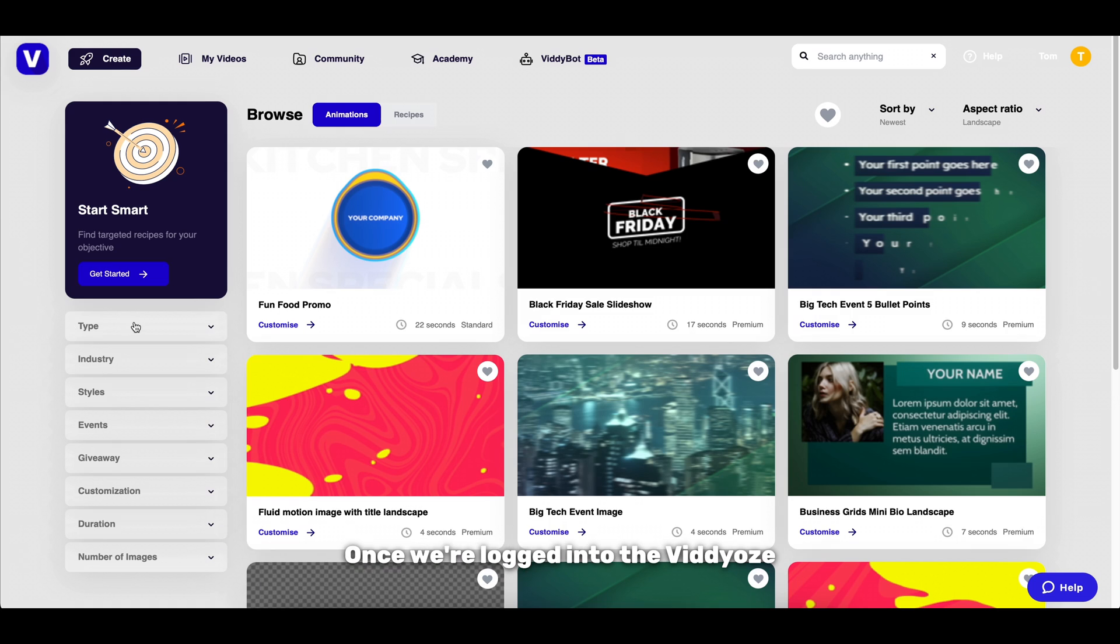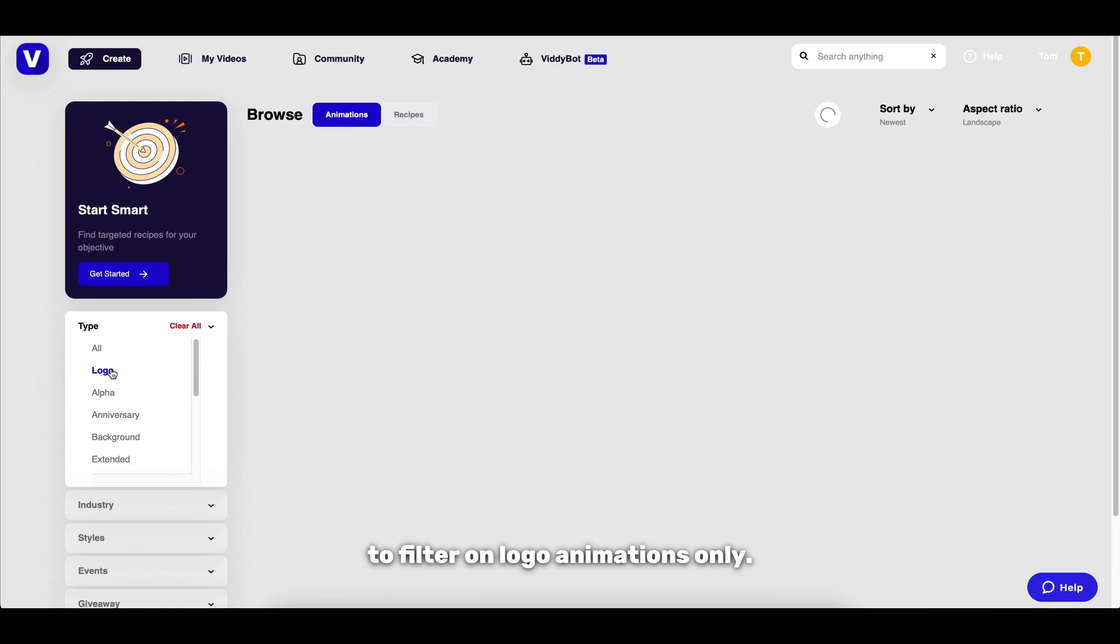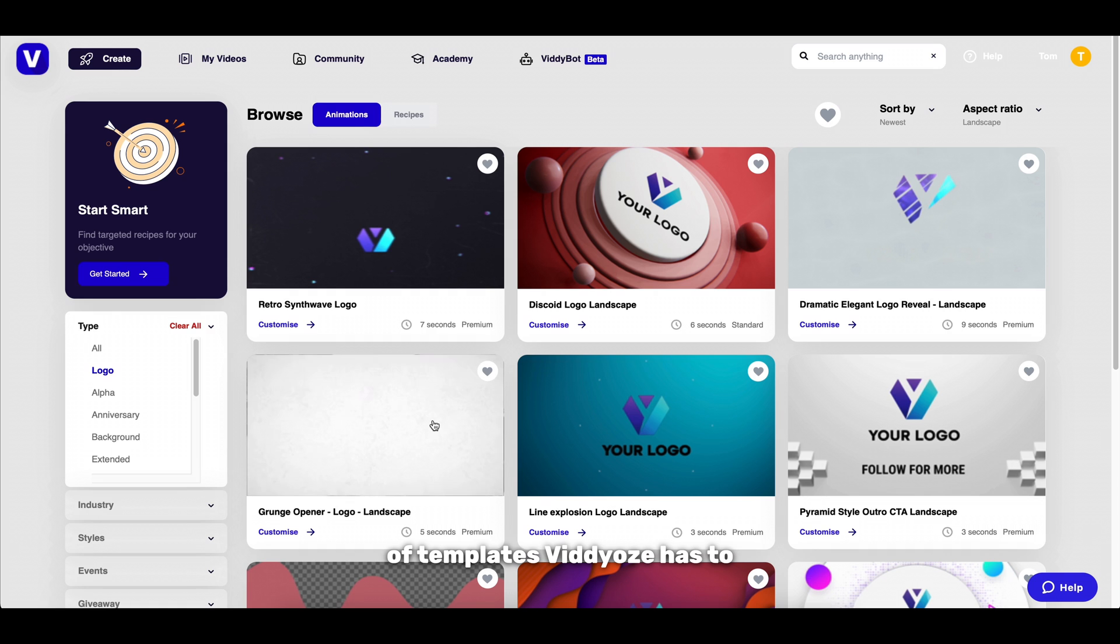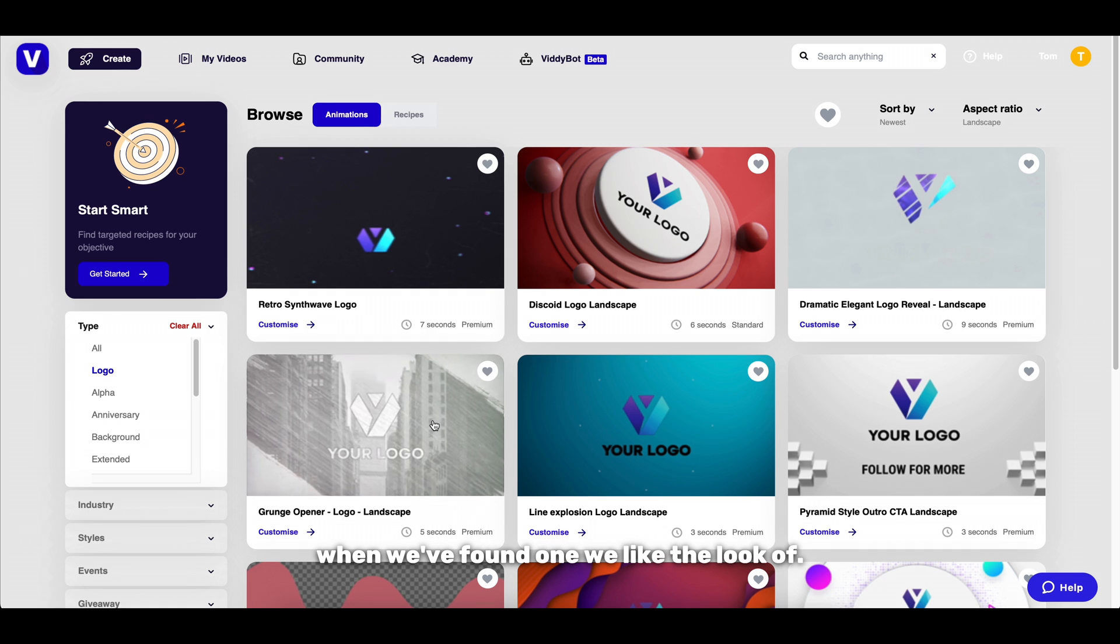Once we're logged into the videos platform I'm going to use the type category on the left to filter on logo animations only. Next we can browse through the thousands of templates videos has to offer and click customize when we've found one we like the look of.